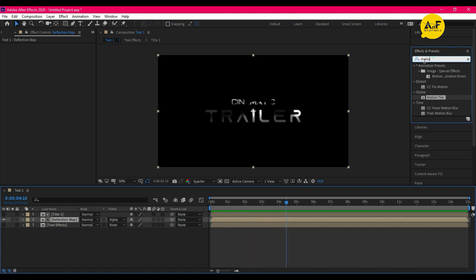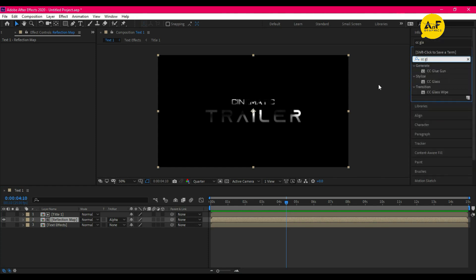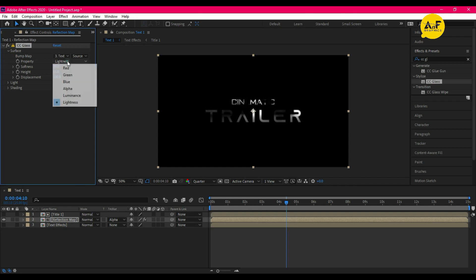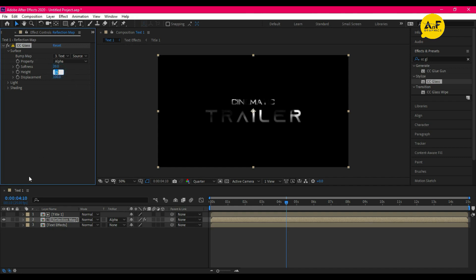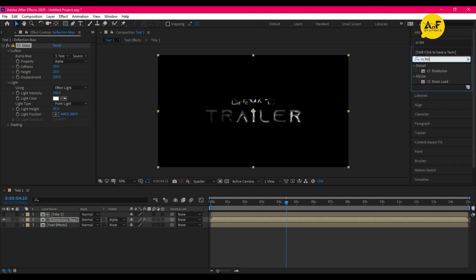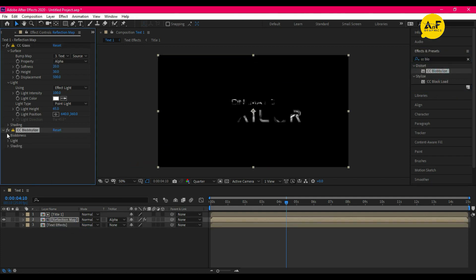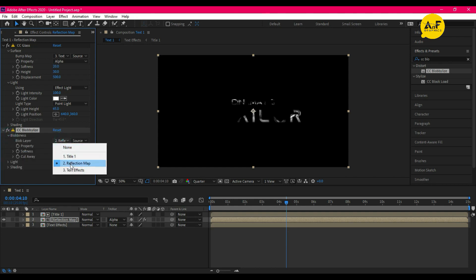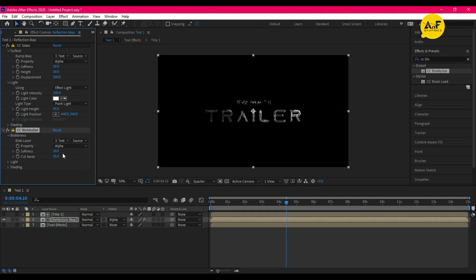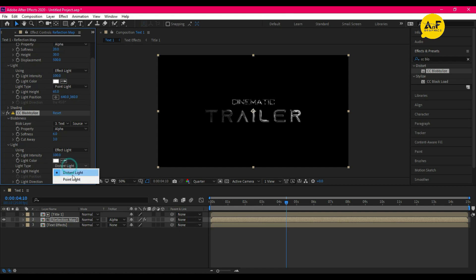Now apply the CC Glass effect on the reflection map and set the values. Then apply another effect called CC Blobylize on the reflection map and set the values. It looks cool!